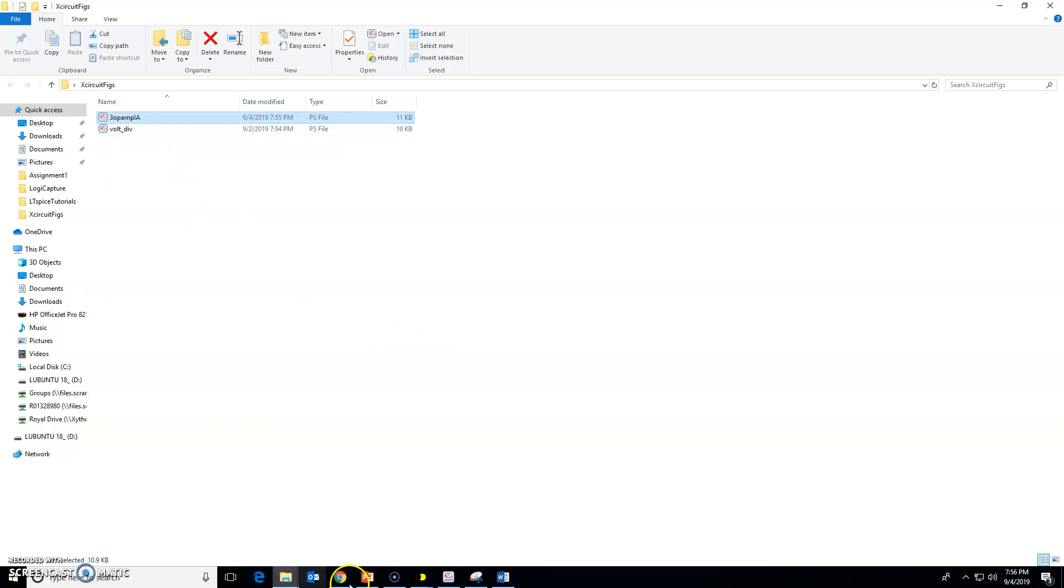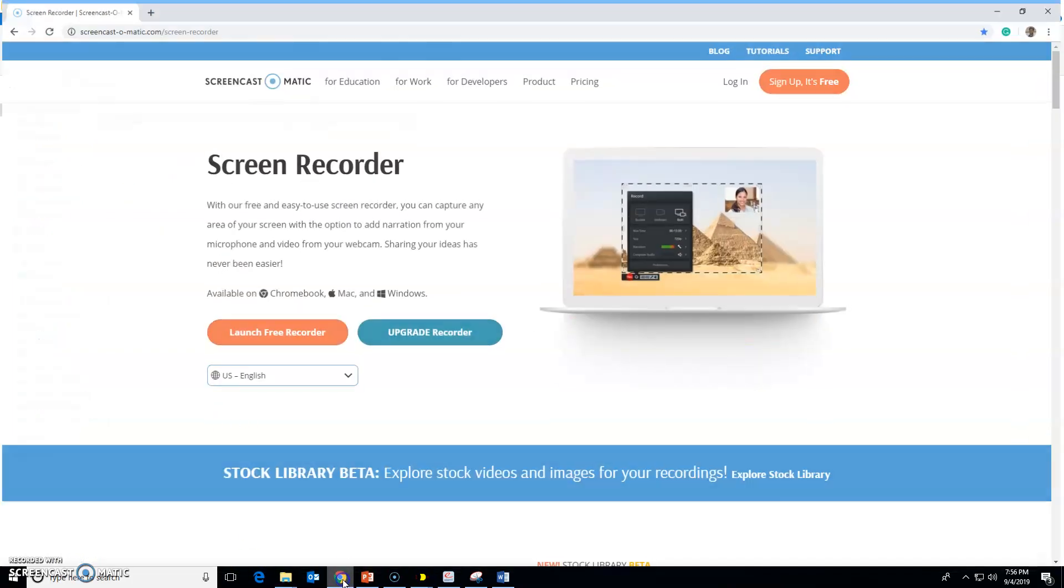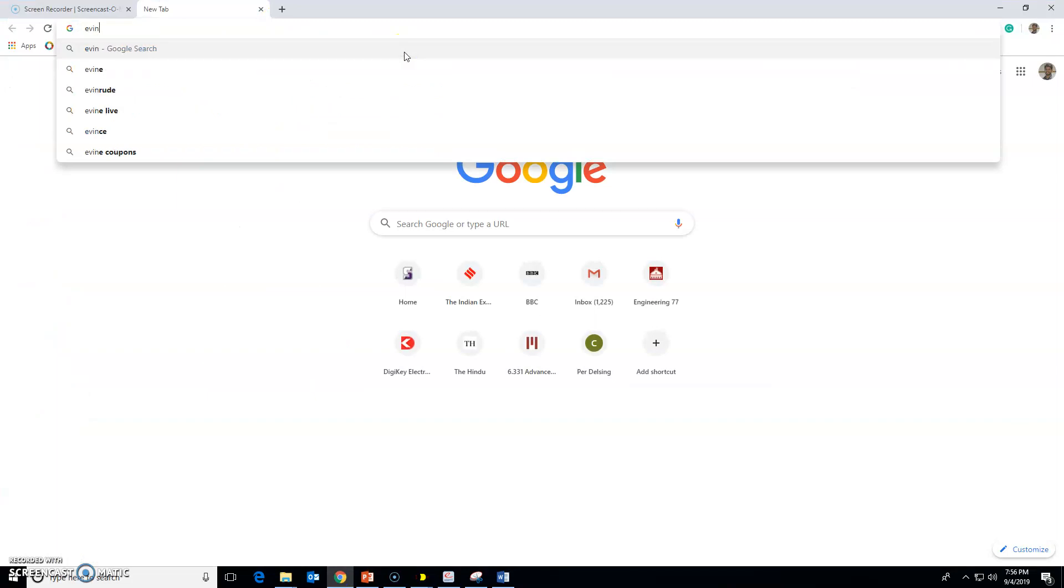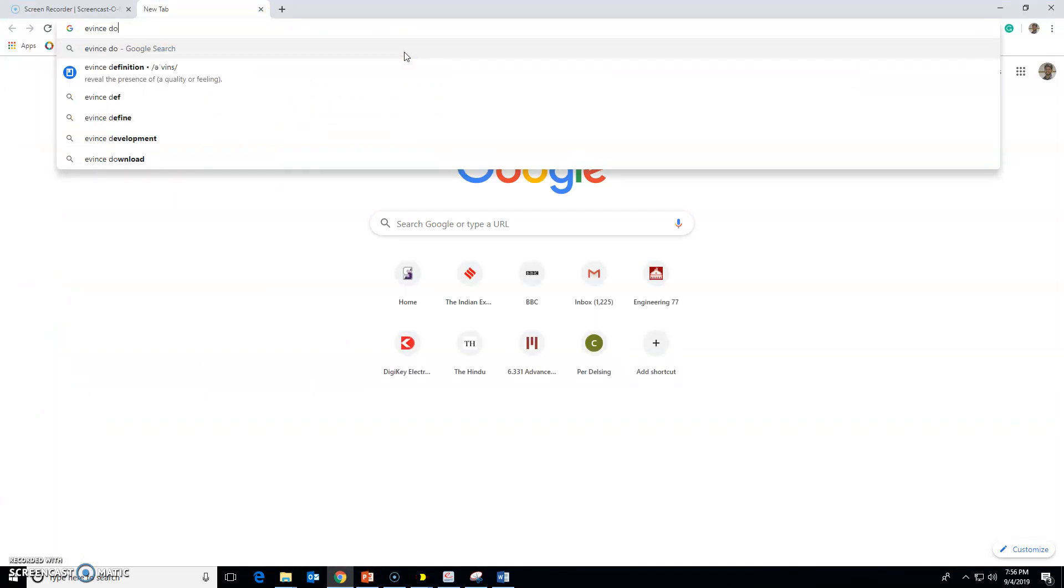What program do I use? I use Evince. I will go here and type in Evince document viewer.